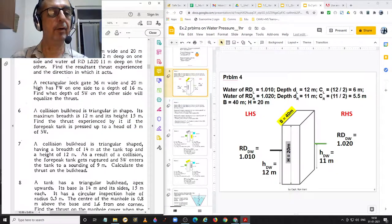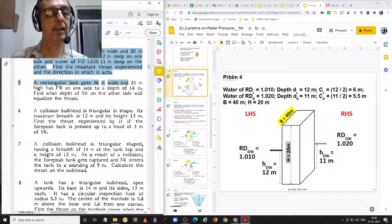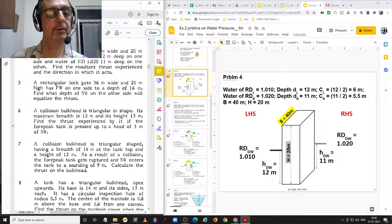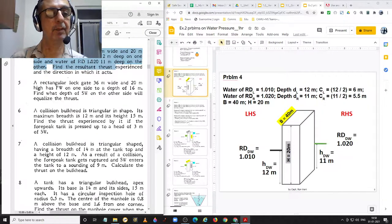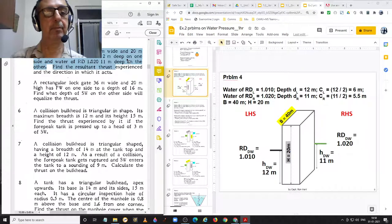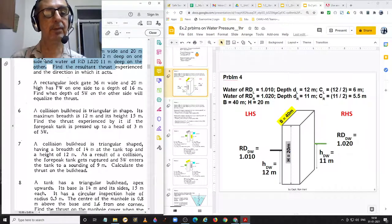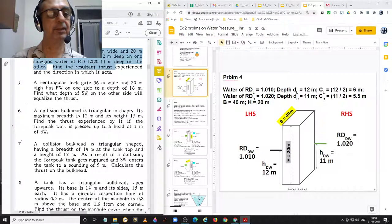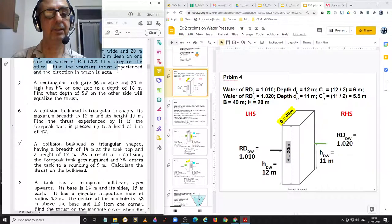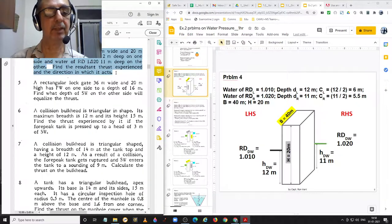Problem 4 states: a rectangular lock gate 40 meters wide and 20 meters high has water of RD 1.010, 12 meters deep on one side, and RD 1.020, 11 meters deep on the other. Find the resultant thrust experienced and the direction in which it acts.